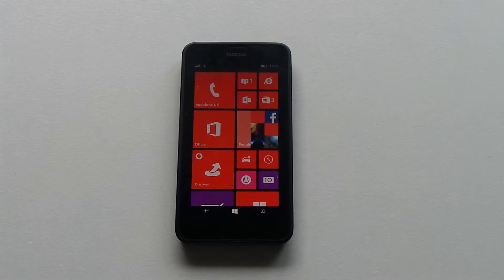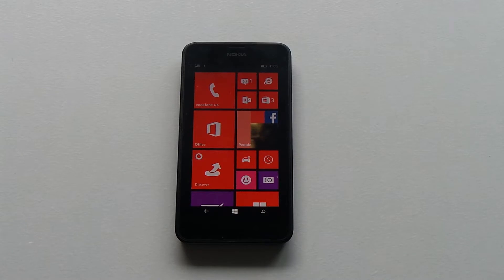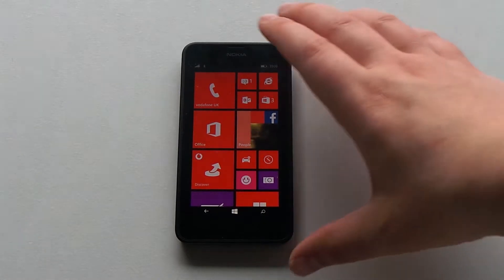Hi, Ricky here from Tech Talk Saturday. I want to show you how to connect to a Wi-Fi on your Nokia Lumia 635.